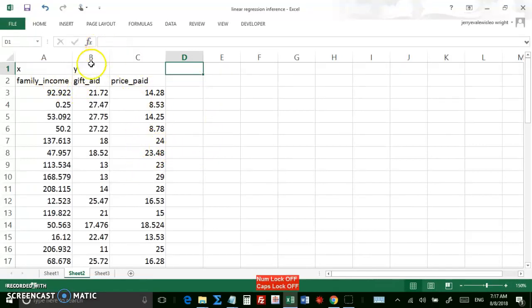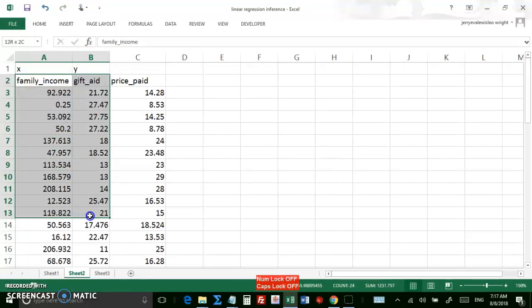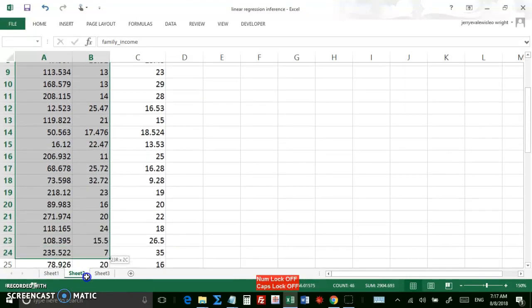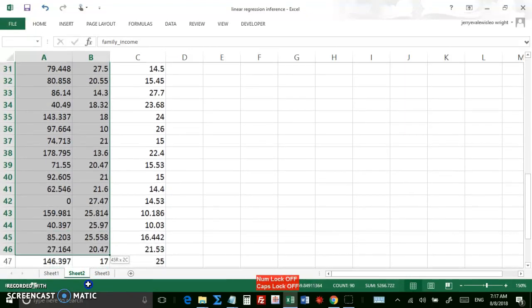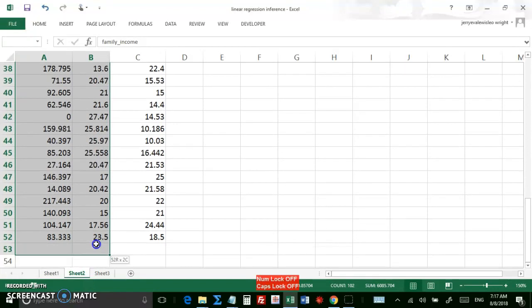To make a scatter plot, it helps to select your columns first, the X and Y columns. So I'll just use your mouse, just select the whole set. There we go.